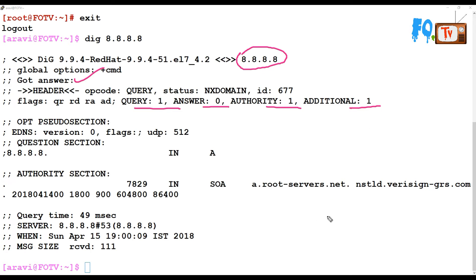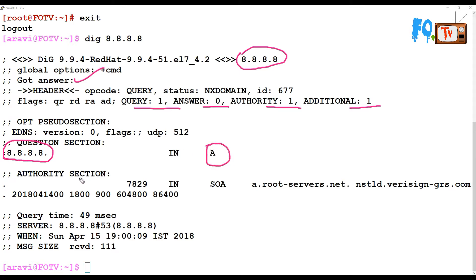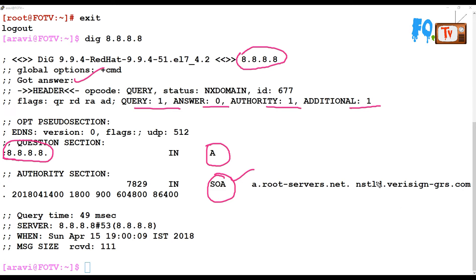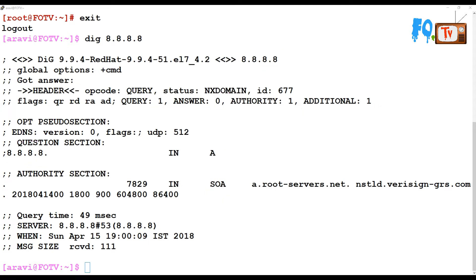It is an authoritative DNS. In the question section, it sent information to 8.8.8.8 asking for the record A. In the authoritative section, which replied, SOA is the authoritative information. It sends the information back, but we did not get any proper information here because answers are zero.